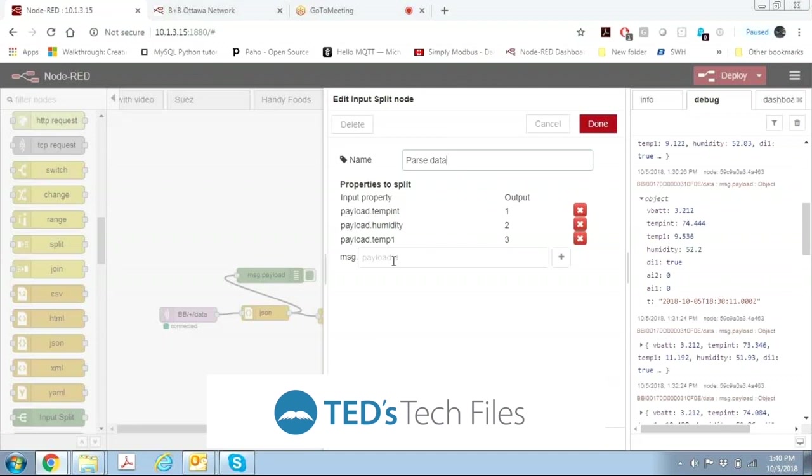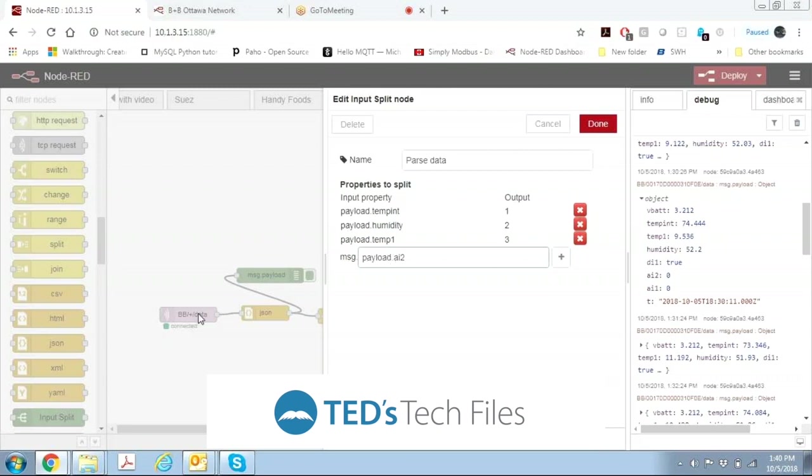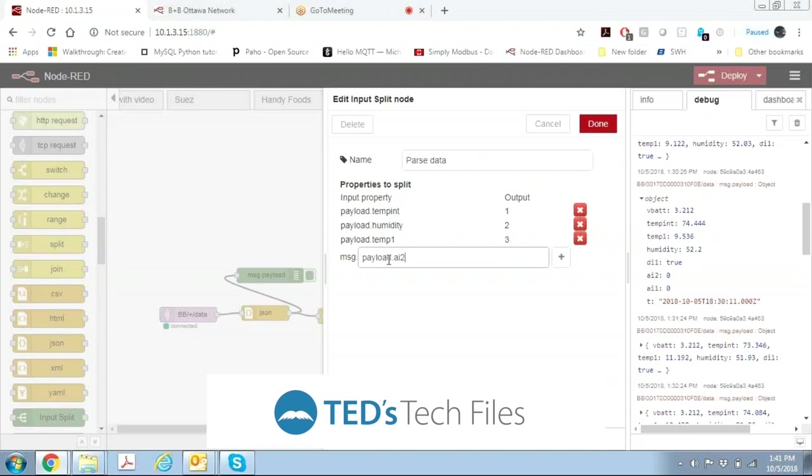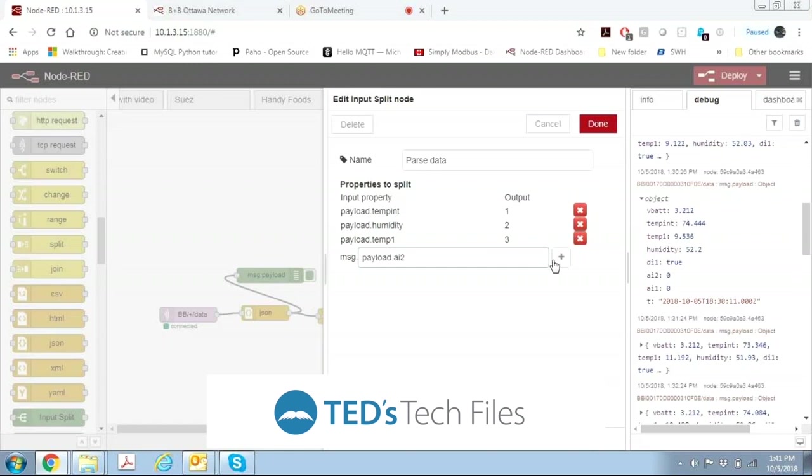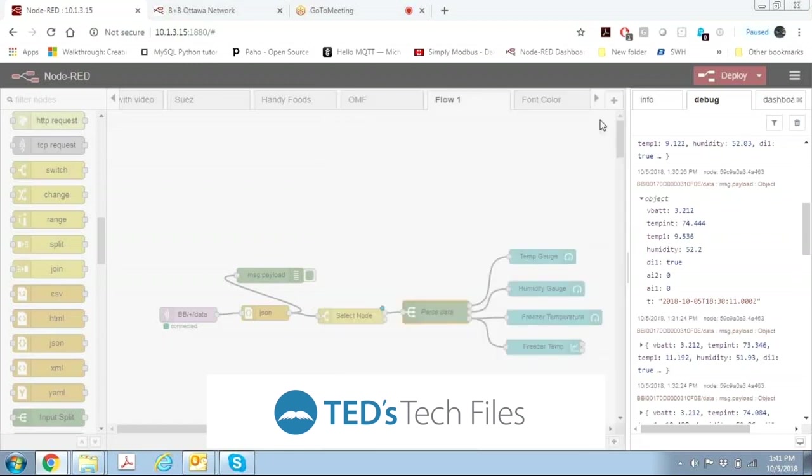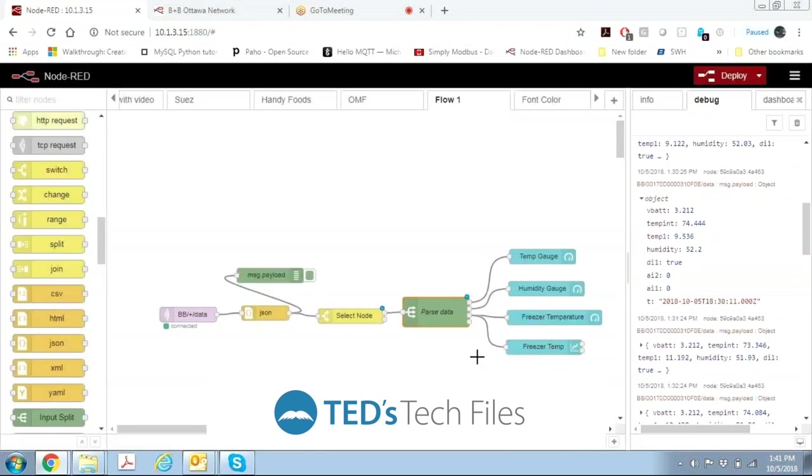And we can add whatever other things we want. If we wanted to add AI2 we could do payload dot AI2. In Node-RED everything that's passed from one node to the other node is called the payload. So whenever we're sending a JSON object it's called the payload and then we do the payload dot whatever the subtitle is like digital input one or analog input two or whatever. And we can add that, click done and then again we would have that input.